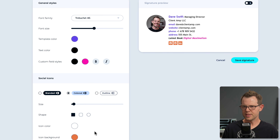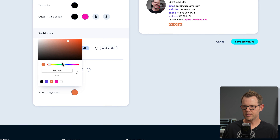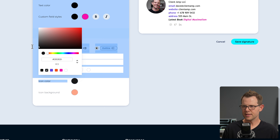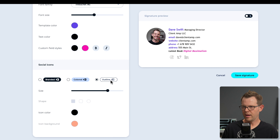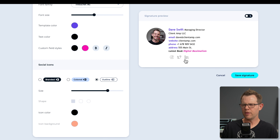For social icon color options, I can choose branded colors or outlined. When I switch to outline with white icon color, the icons disappear — so I need to adjust the icon color. Overall though, everything looks pretty nice. I'll save the signature and come back to install it, but first I want to check out My Page to fully explore the signature builder options.